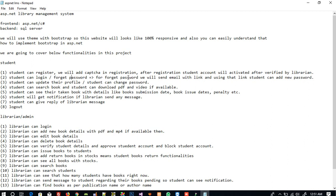Using the forgot password link, the student can set a new password. You can see that recently when you do forgot password on any website, you receive a link in your email. When you click that link, a page opens and from there you can change your password — we are going to implement it the same professional way.